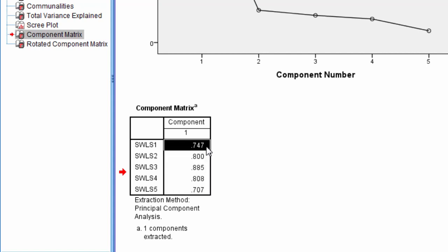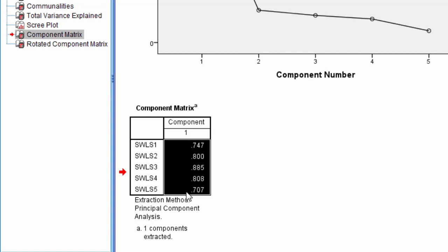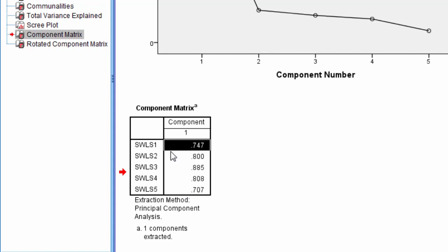In a one component solution, this works out very cleanly. These are called component loadings or factor loadings, and they tell you how strong the relationship is between the item and the component in our solution.